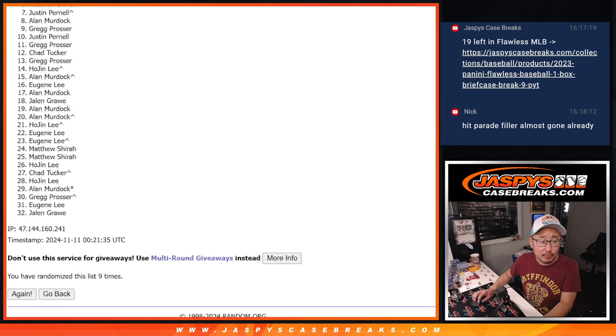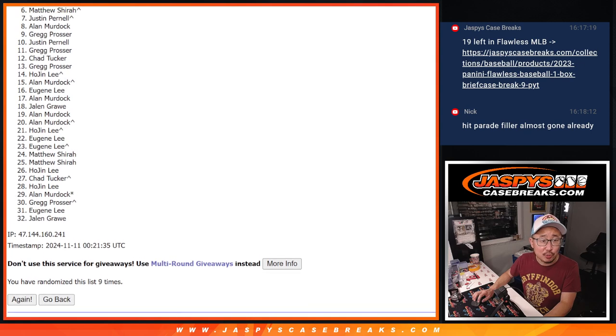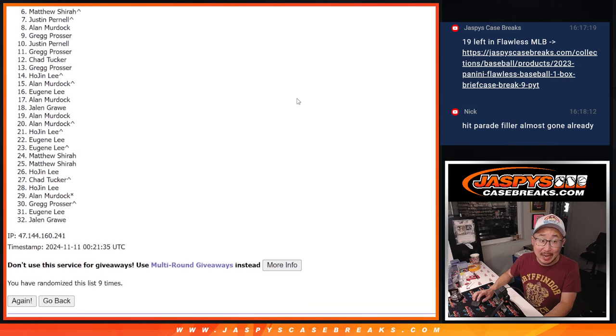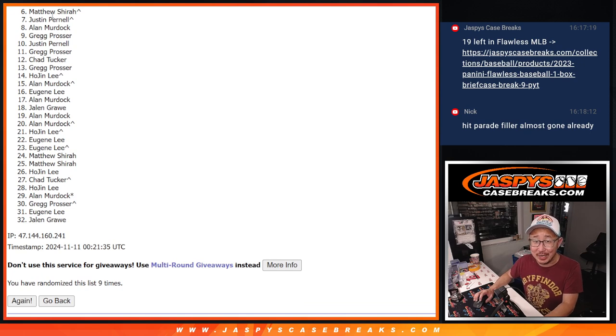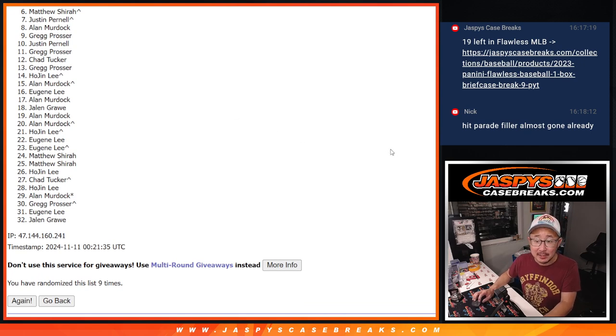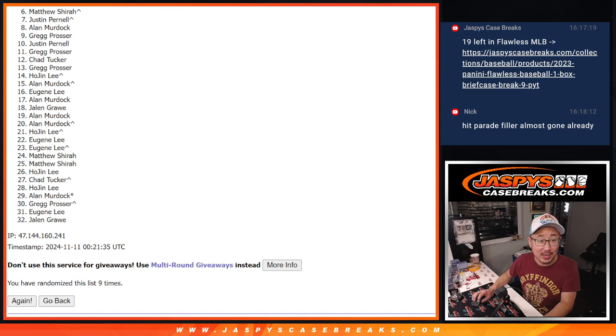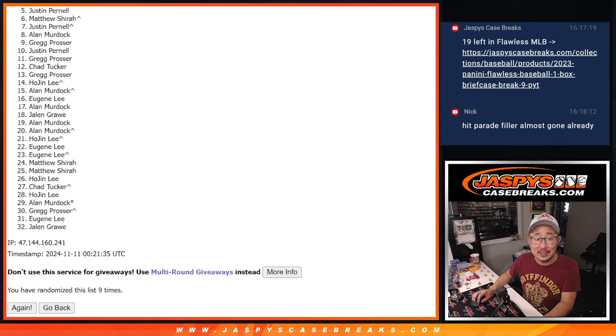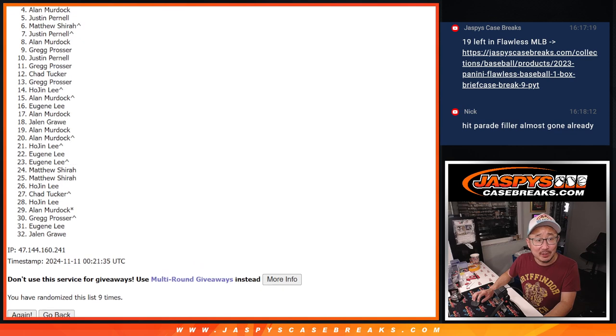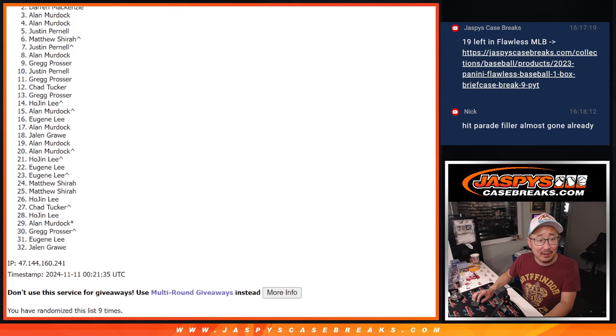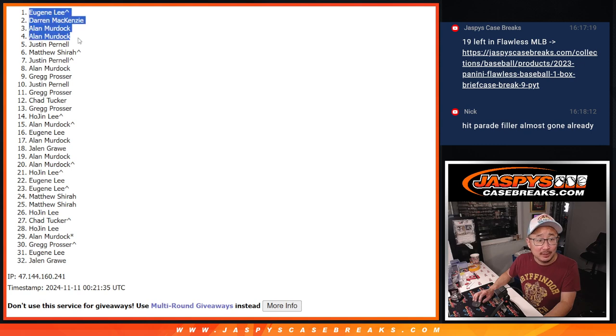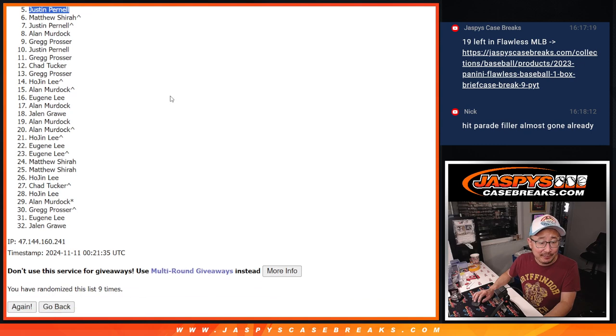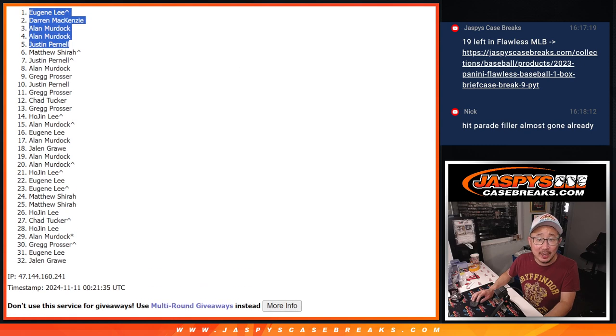Now, six through 32, sad times. However, there is another opportunity if you want to give that a try. We'll try to get them next time. Top five, you're happy because you're in the Josh Allen break and you got a chance at the Josh Allen. Justin is happy. So is Allen, Allen, Darren, and Eugene. Congrats to the top five after nine.